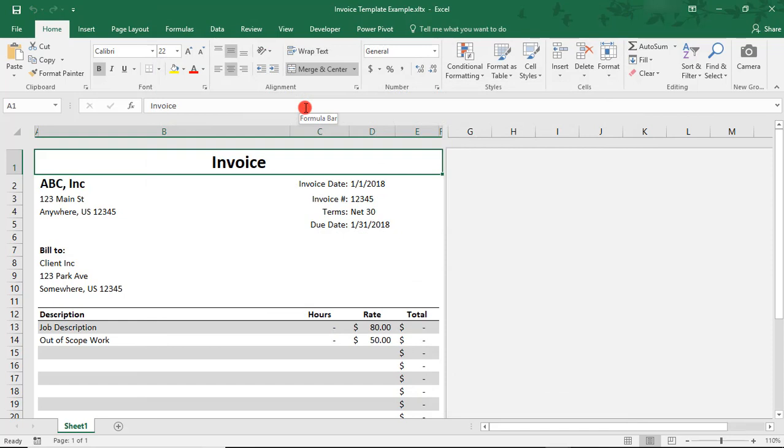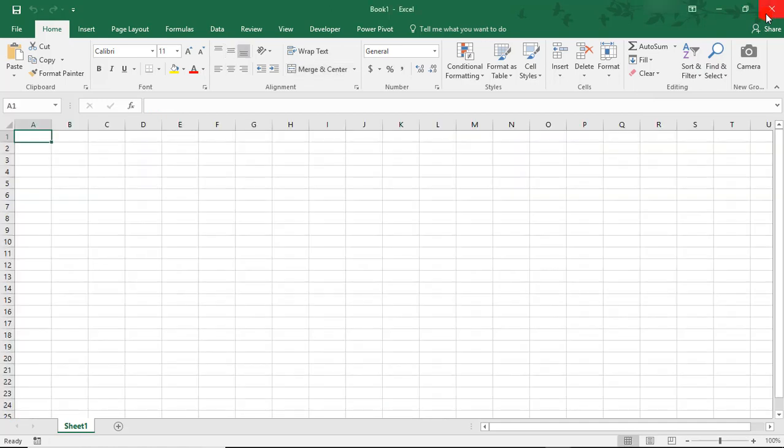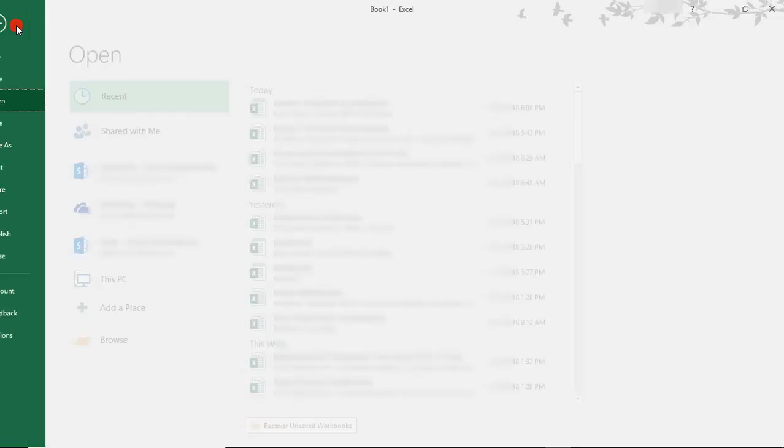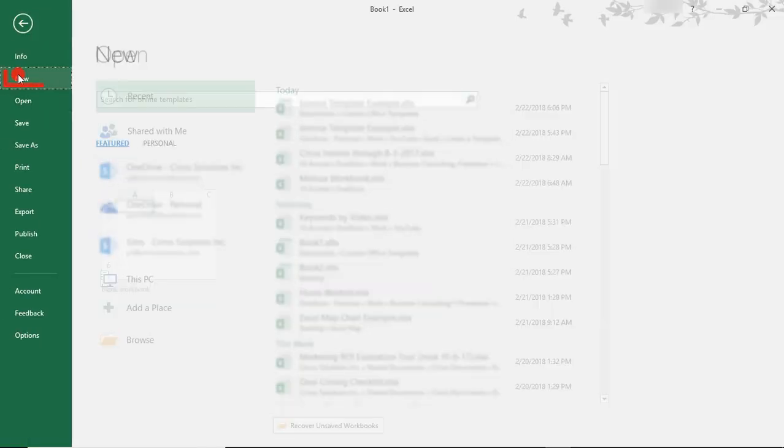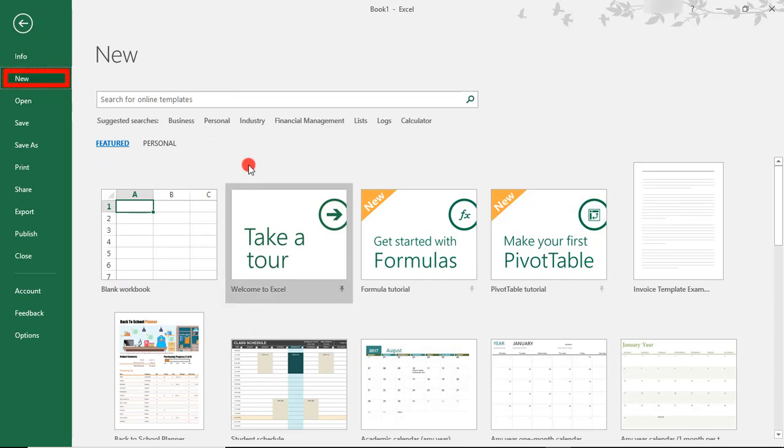So then, whenever we want to use our template, and actually, first, we need to close out of this because we can't have the actual template open. We'll go to File and select New. And this will bring us to our Template screen.